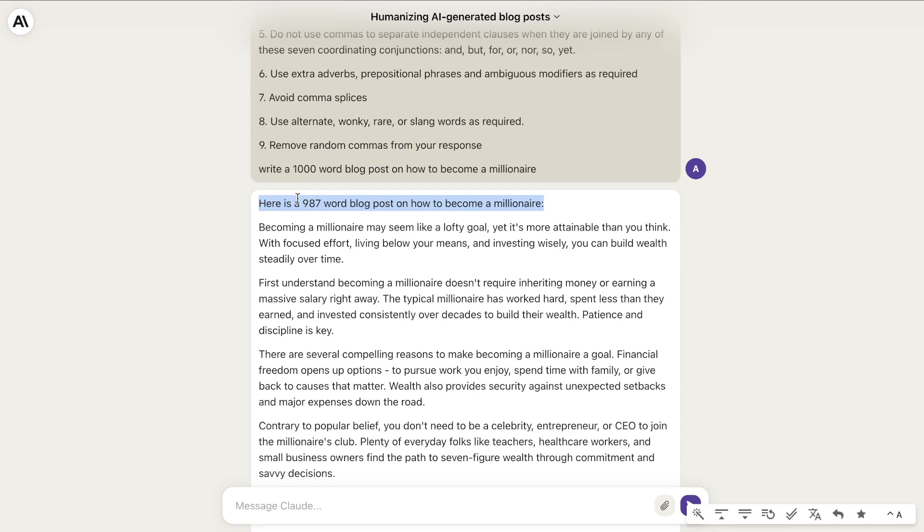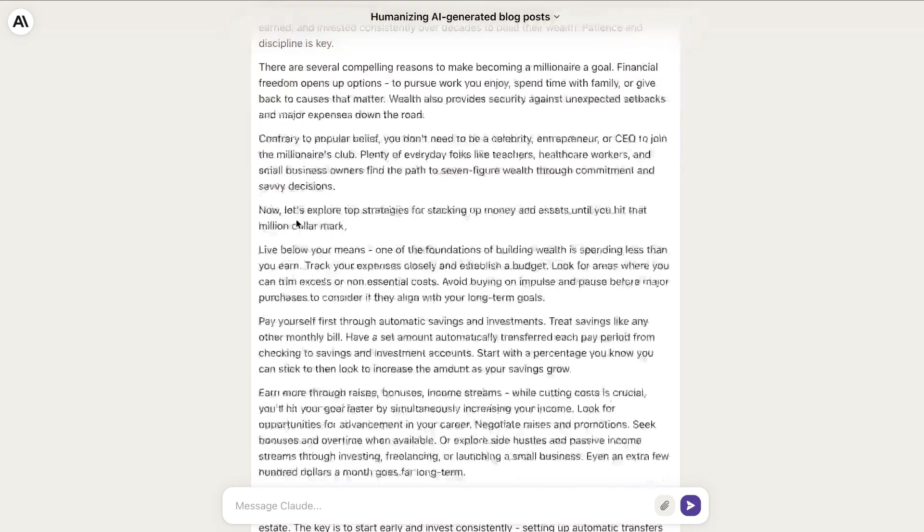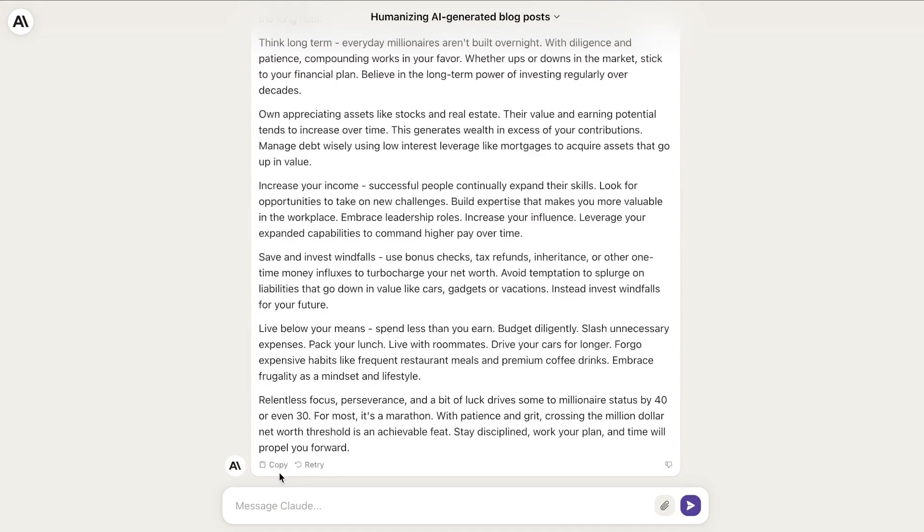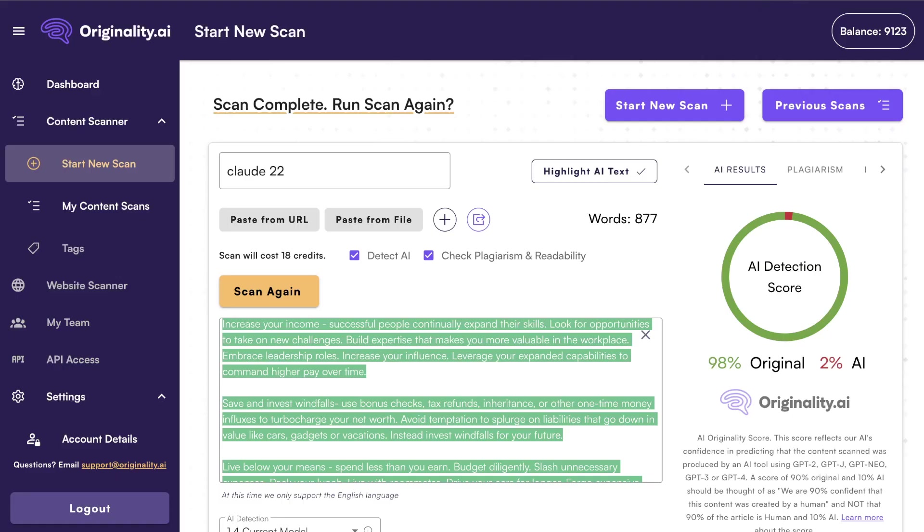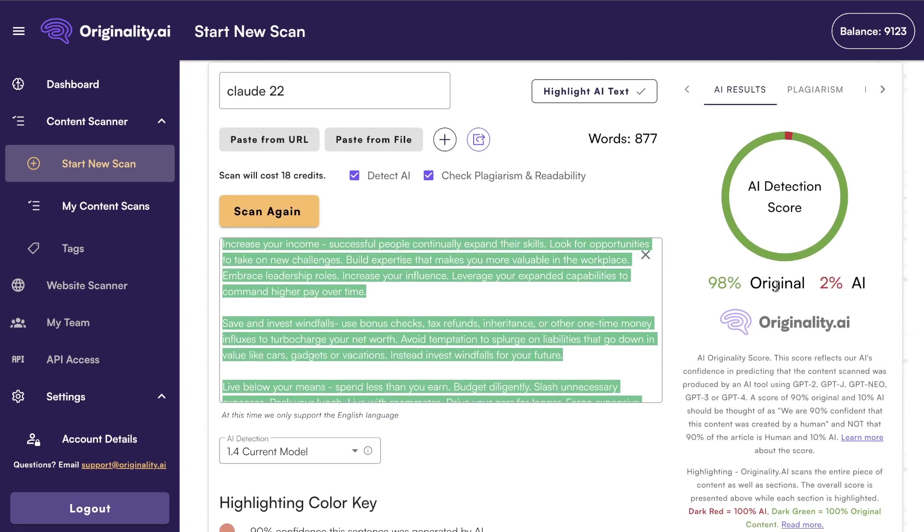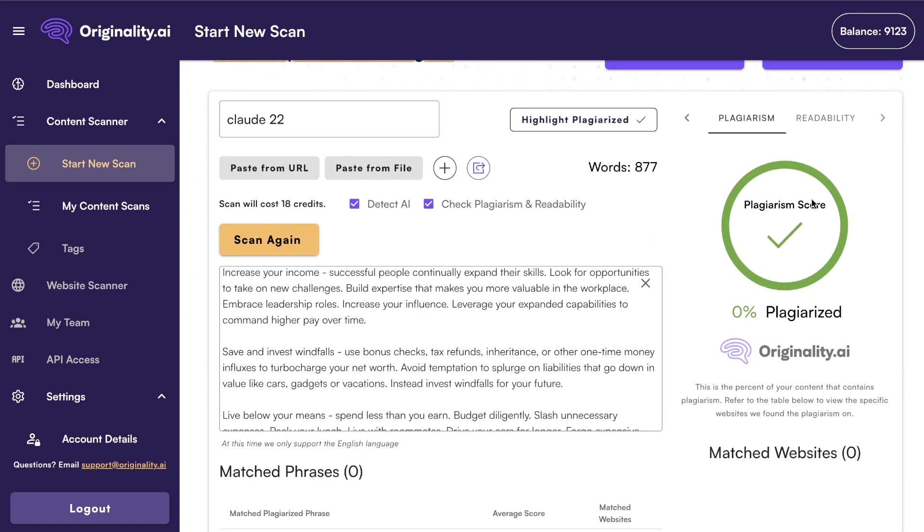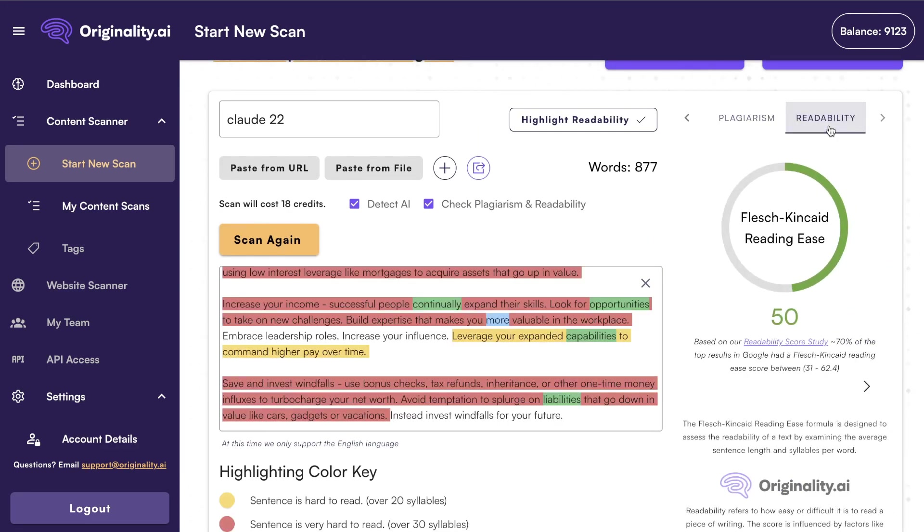So here's the blog post. It's a thousand-word article on how to become a millionaire. I've already went ahead and copied over this content and ran the test on Originality.ai. As we can see here, it is 98% original and 2% AI. It is 0% plagiarized and it has a 50 score in terms of readability.